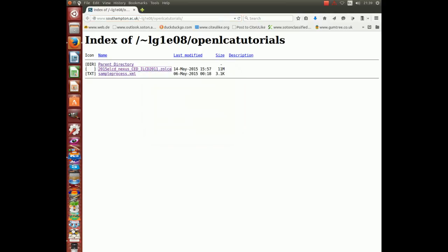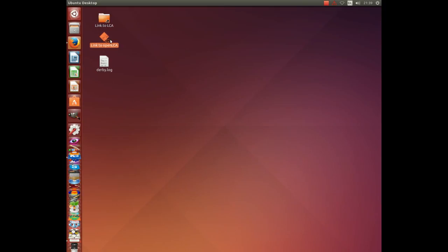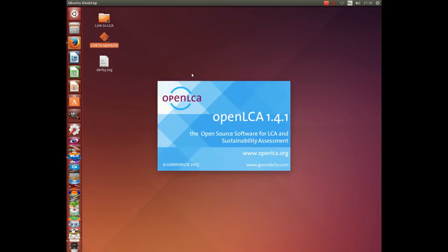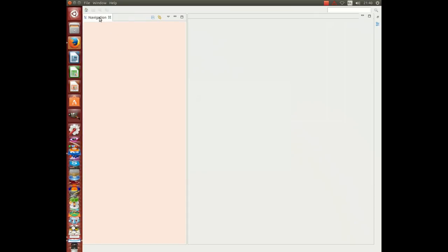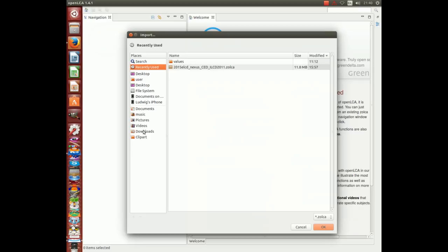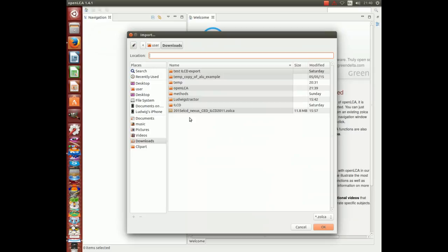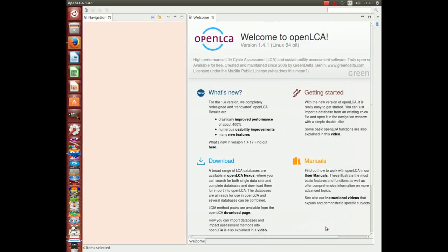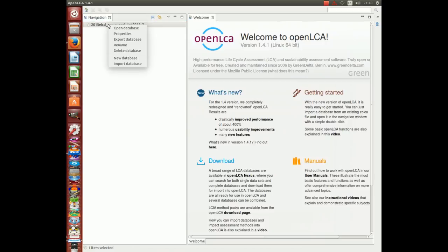We've done that beforehand, so we start OpenLCA. We are running version 1.4.1 and go into the navigation window on the left hand side of the screen. Right click your mouse, import database and go into downloads. This is where your download will be. Select this socker file, click OK and open the database.